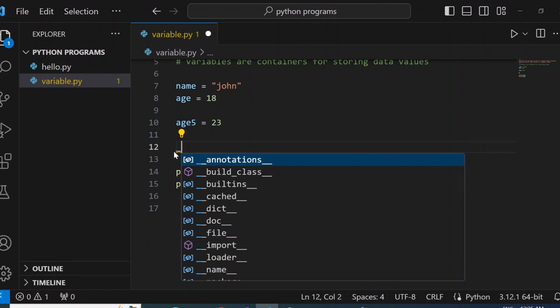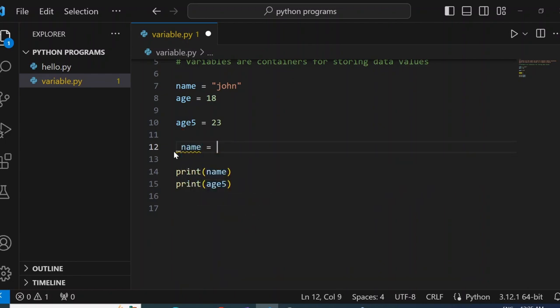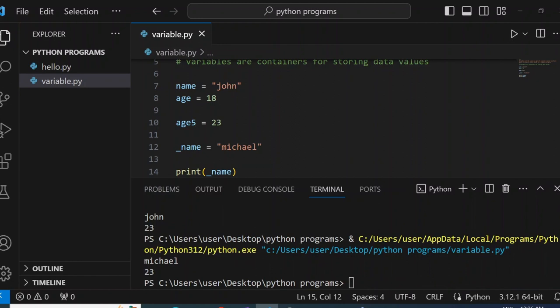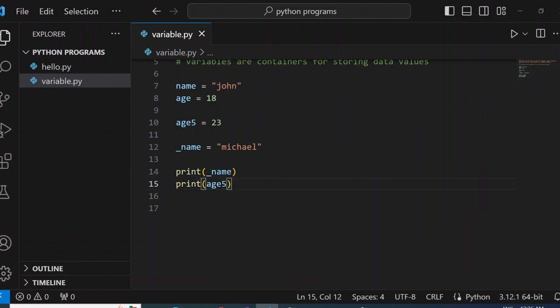For example, I can say underscore_name equals Michael. And if I print underscore_name, you're going to see the output: Michael. So the underscore_name is correct — it prints Michael. So these are the ways we can name variables.